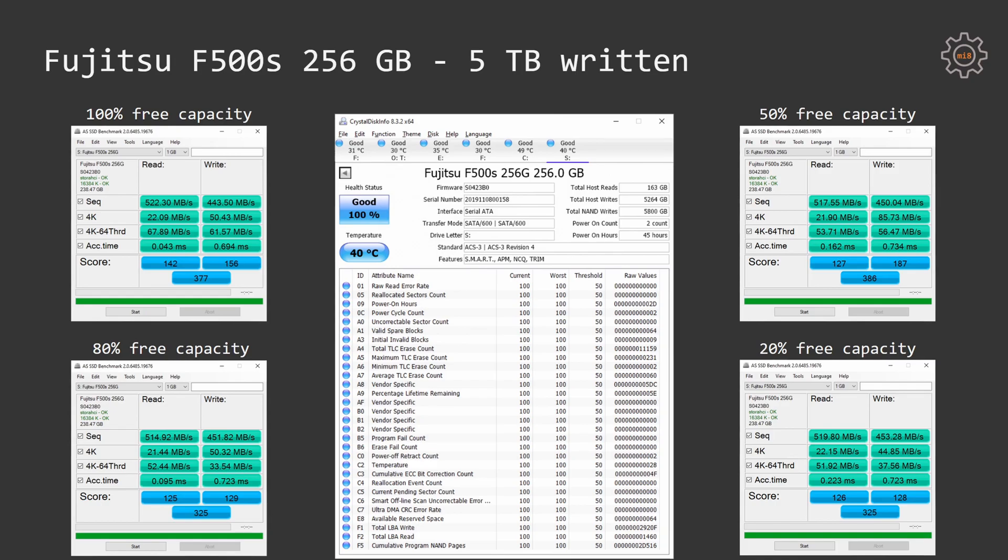In the first run when we had 100% free capacity of the SSD, SSD performance score was around 600. Right now the SSD scores around 377 points.